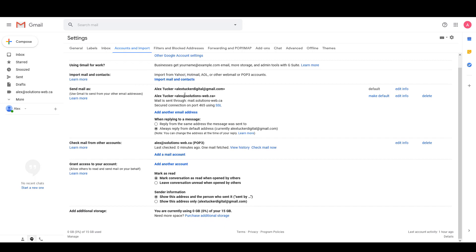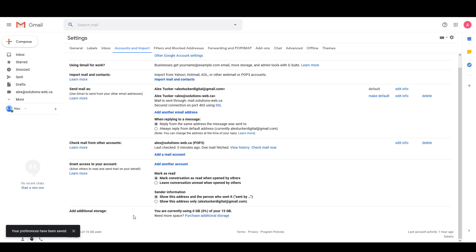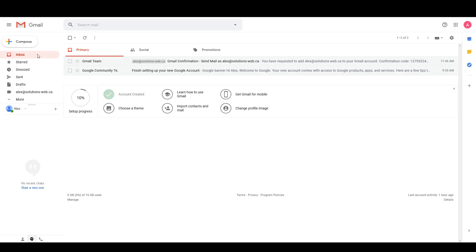Now if I go back to this screen you'll see that I now have the ability to send mail through this account, and I'm going to change this right here so that I reply from the same email address the message was sent to rather than always replying from the default. Preferences are automatically saved so I can go back to my inbox.